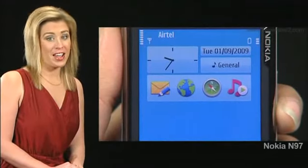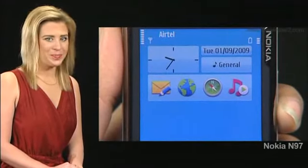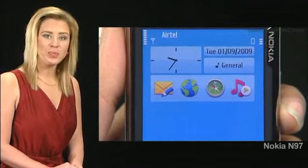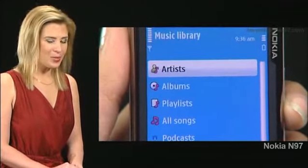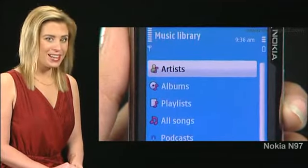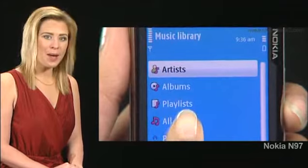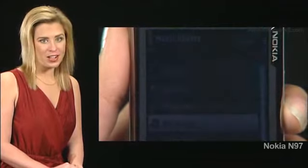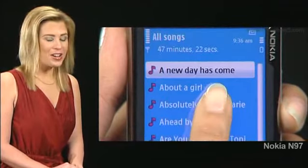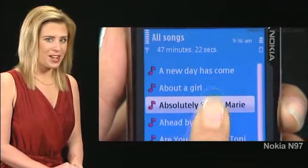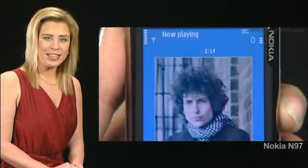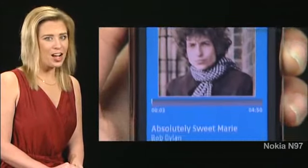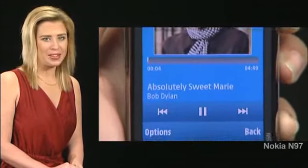To set a song as a ringtone, first press the music player icon. On the music library screen, double tap all songs. Now double tap a song. The now playing screen opens and the song begins to play.